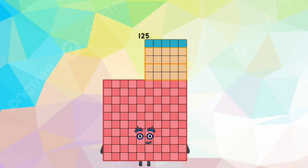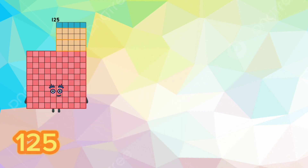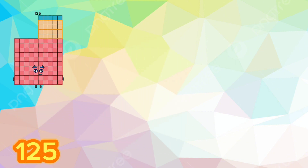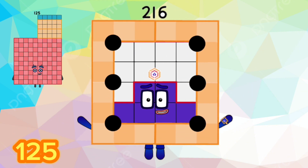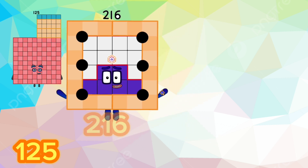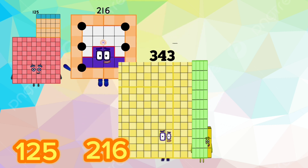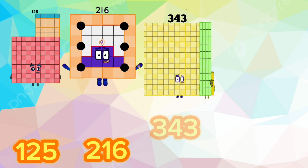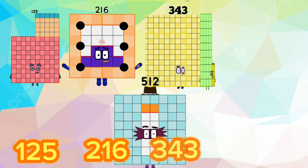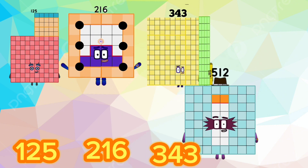One-hundred-twenty-five, two-hundred-sixteen, three-hundred-forty-three, five-hundred-twelve.